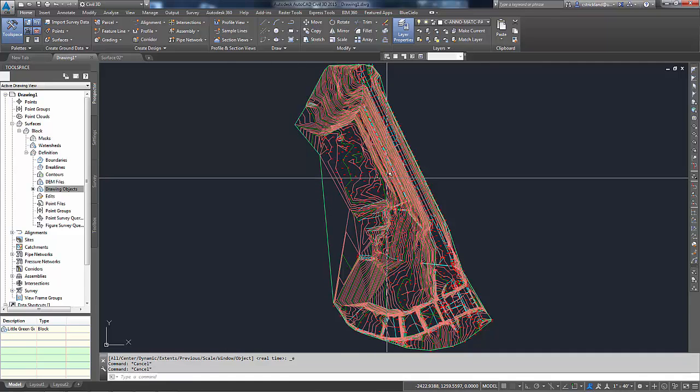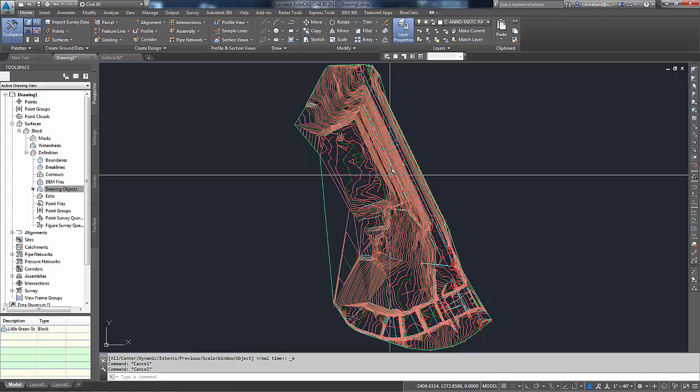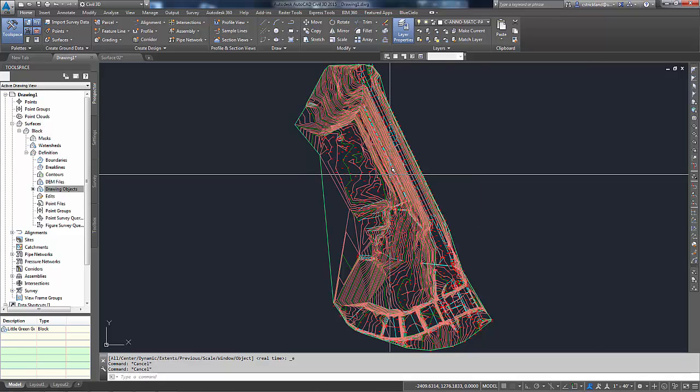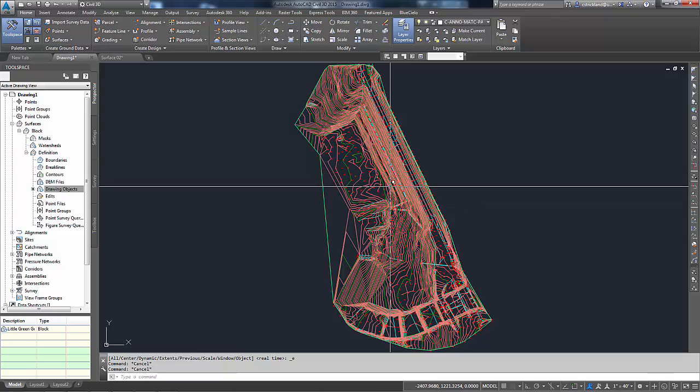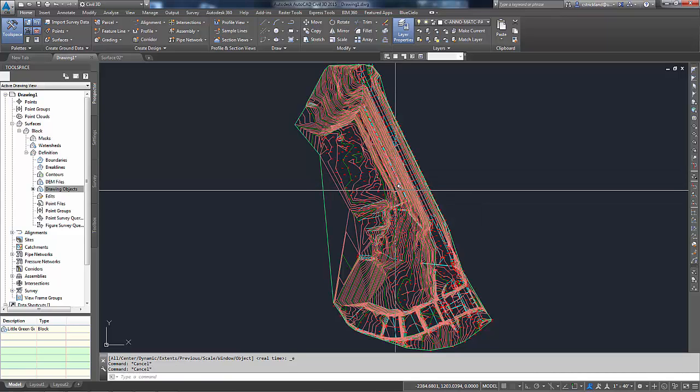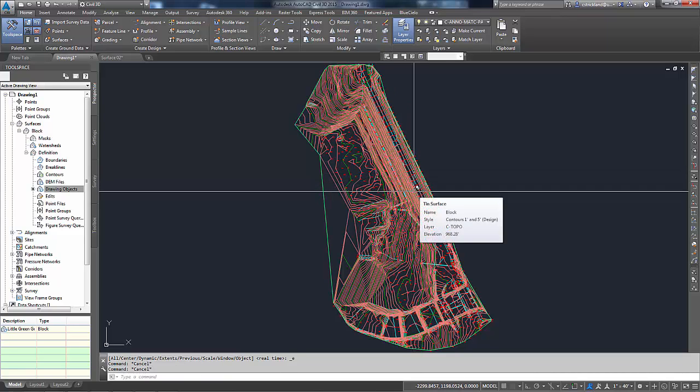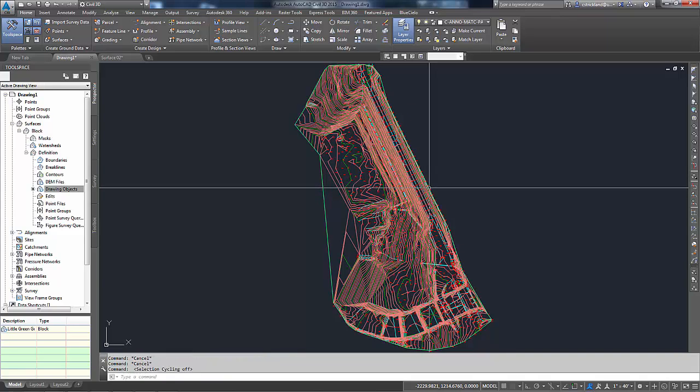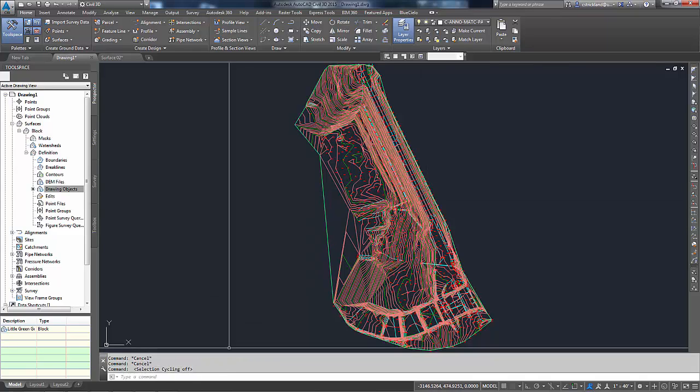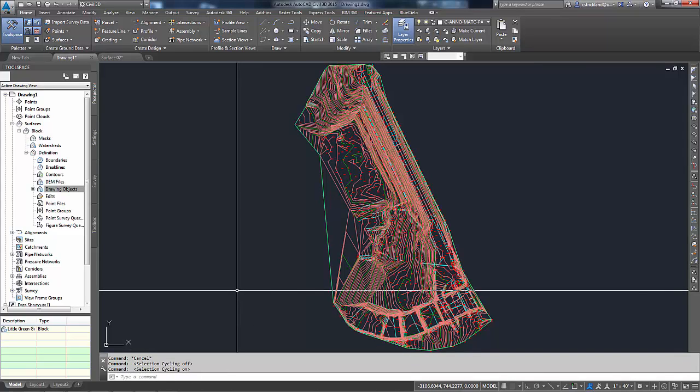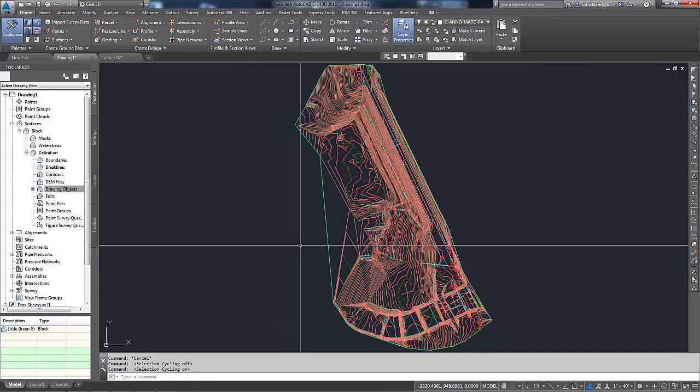You'll notice that whenever I hover over something, I get dual little boxes over my cursor. That's because I have Selection Cycling on. Selection Cycling is controlled by Control-W. If I hit Control-W, you'll see that it turns Selection Cycling off. If I hit it again, it turns it back on.